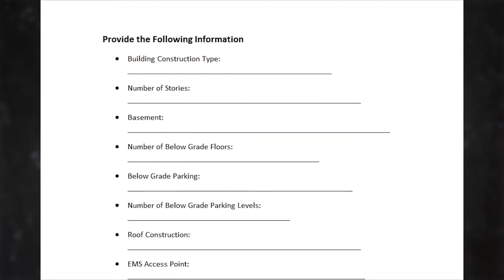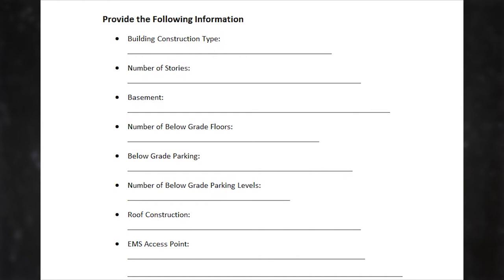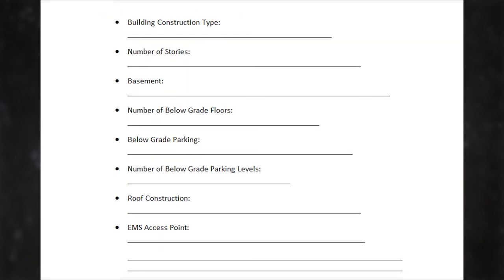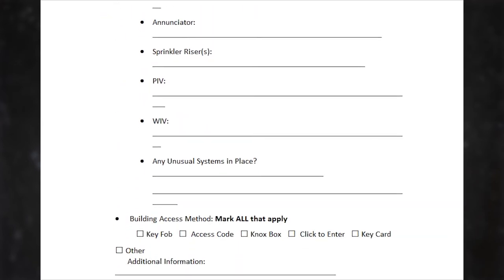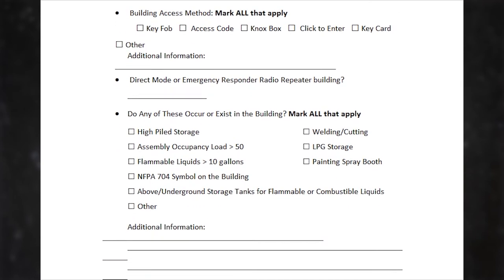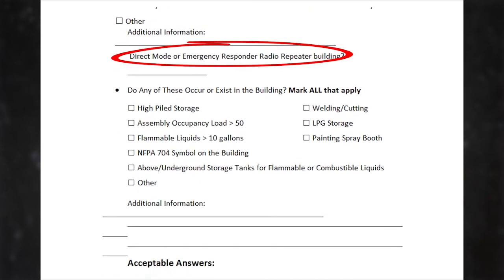Most of this information is common sense, but one thing to bring your attention to is direct mode or emergency responder radio repeater buildings. During pre-fire visits, it's a good idea to keep a radio with you and test for reception by scanning and listening to dispatch one. Fire prevention needs to know about any building that requires direct mode to communicate, because that building is required to install or update their repeater system — we shouldn't ever have to use direct mode.